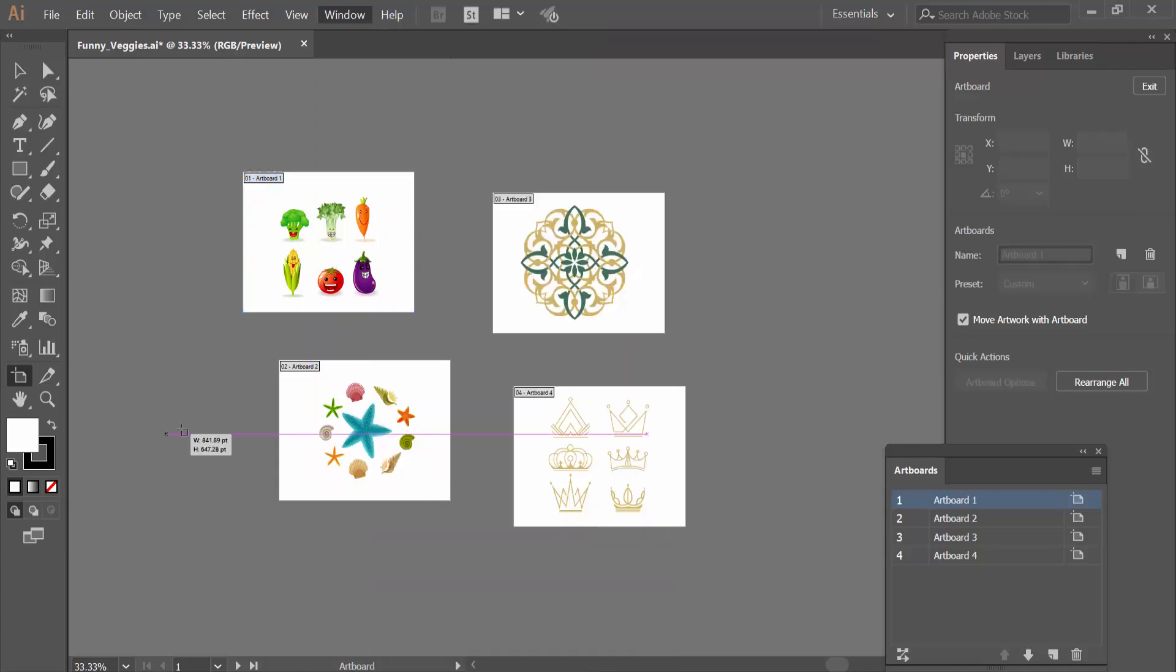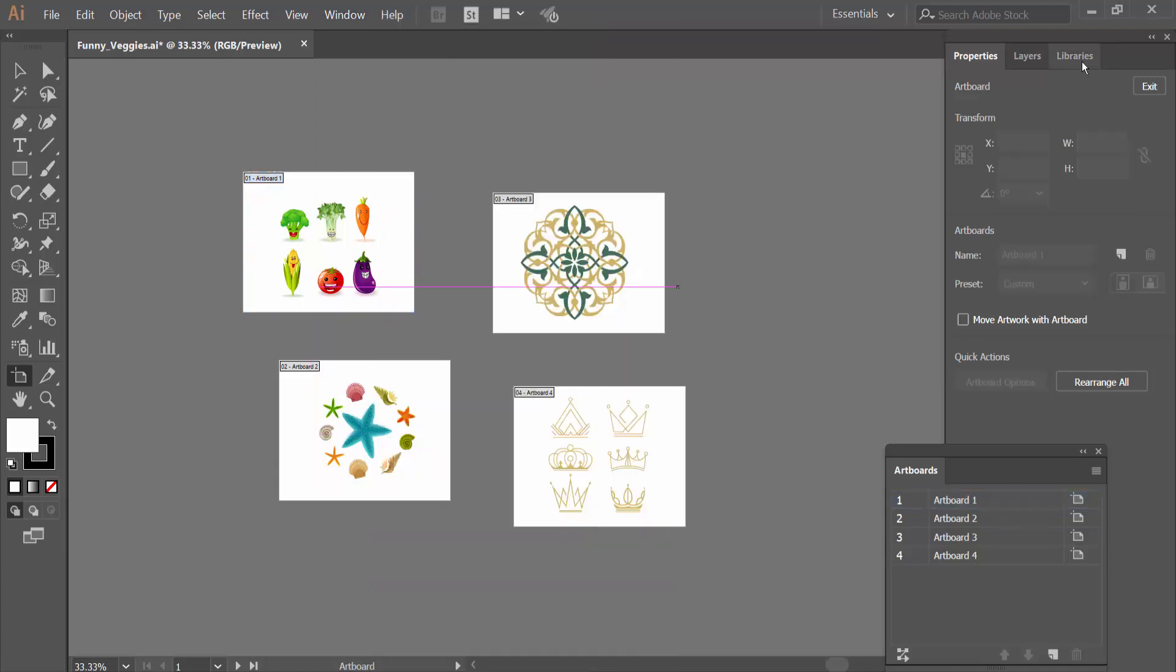You will find the artboard properties and artboard option in the interface. These show the artboard layers. Now I will align the left two artboards.